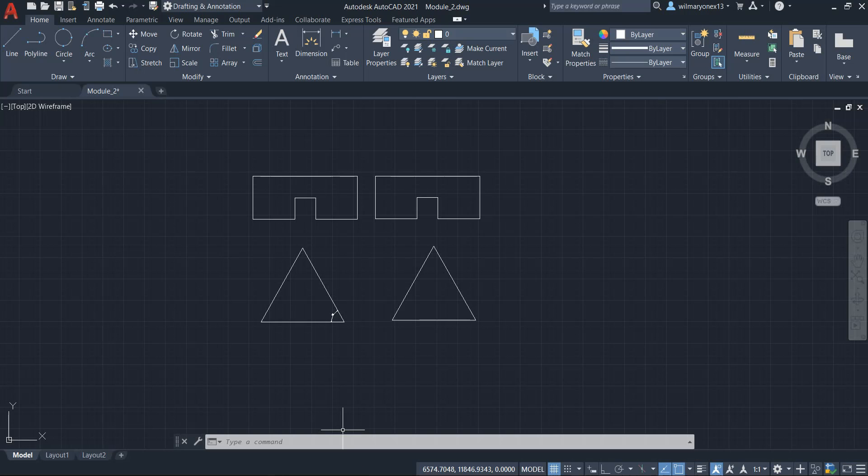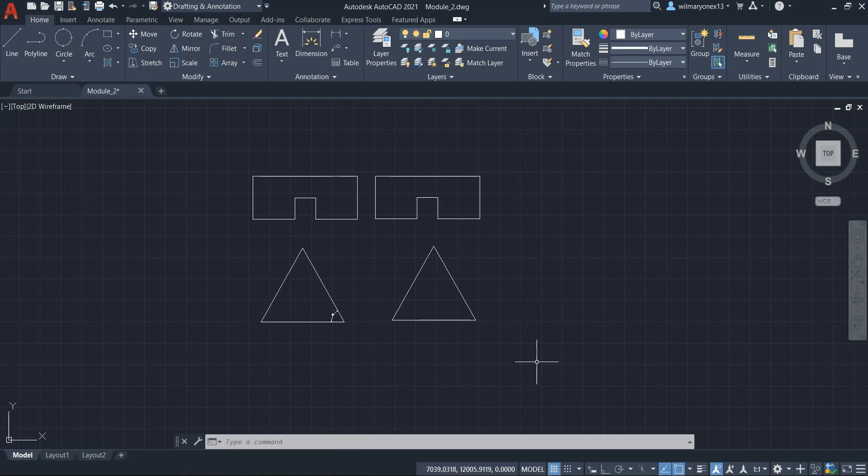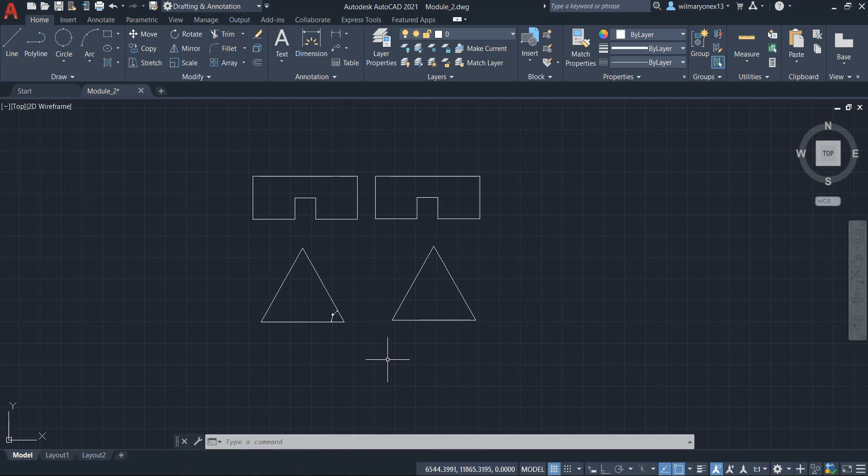Hello everyone, let us now learn how to use layers. Layers are very useful in AutoCAD because it helps us organize our drawing. It helps us control what we can see in the graphics window at any particular time. So let's explore more about layers.